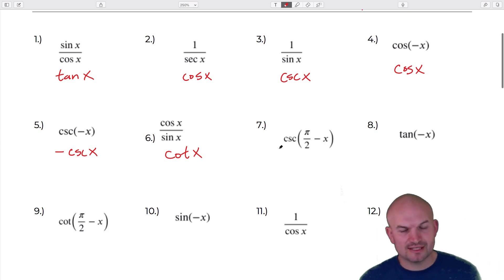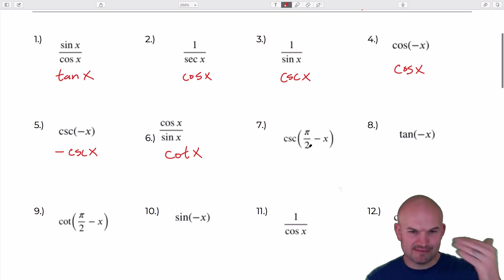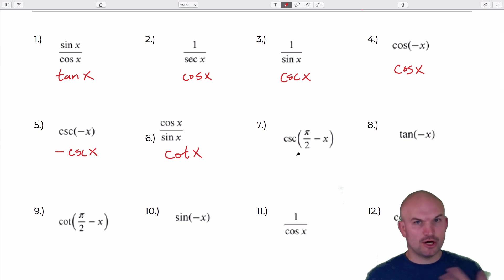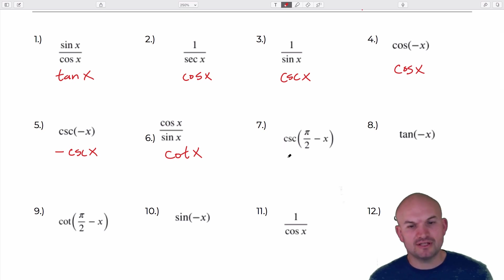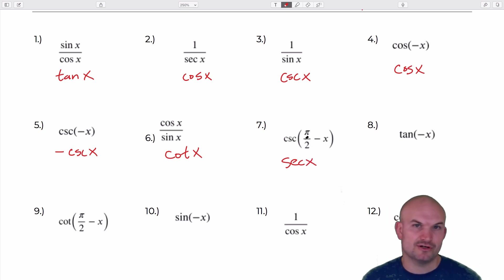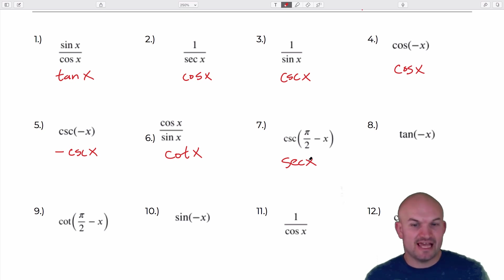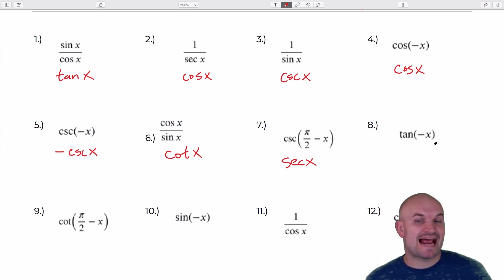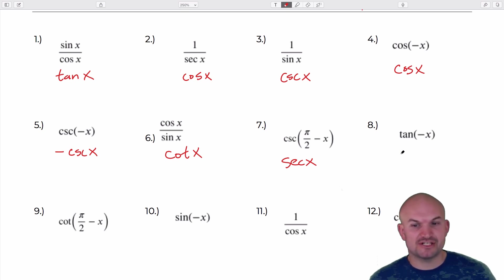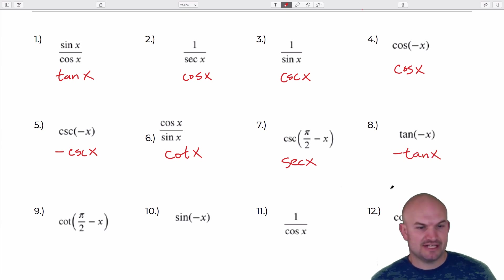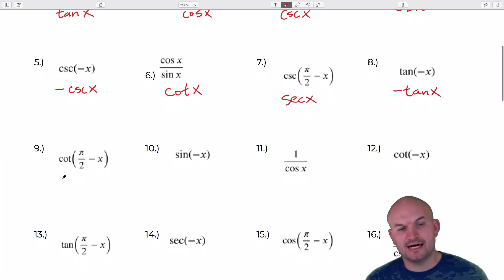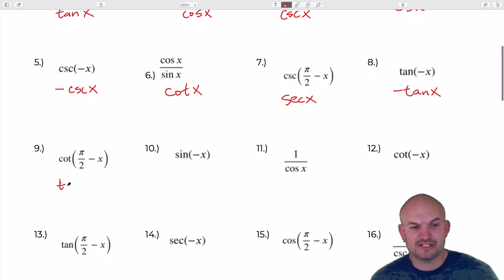For the cofunction of cosecant with pi halves minus x — if we're applying transformations to the cosecant function, the only graph it's going to look like is the secant function. It's not going to look like sine, cosine, or tangent. The only function this can look like after those transformations would be secant. Tangent is an odd function, symmetrical about the origin. So tangent of negative x is just going to be negative tangent of x. And for cotangent — if you apply these transformations, the only graph it could look like would be tangent of x.